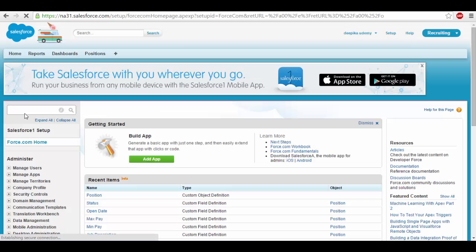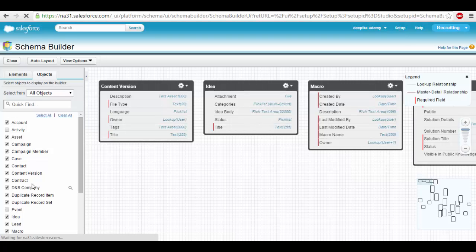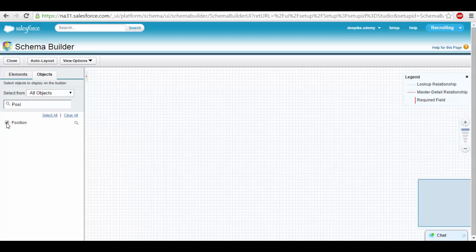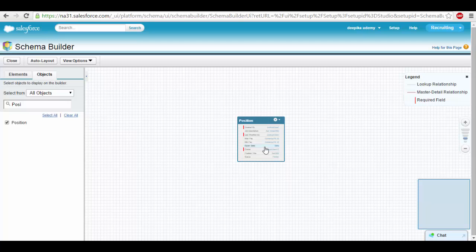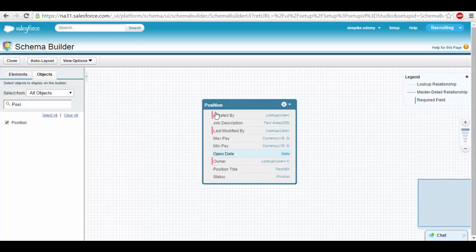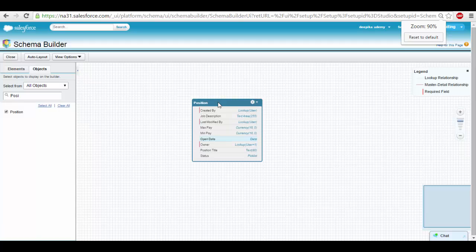To see why you can think of it as a table, go to Setup and navigate to Schema Builder, which shows all the tables internally. If you click on the position object in Schema Builder, you can see the position table. You can maximize it, and you'll see all the columns we created — like job description — along with system columns like created by and last modified by, which Salesforce automatically adds to every object. In our next video, we'll add more fields and create another object. Stay tuned and thank you.